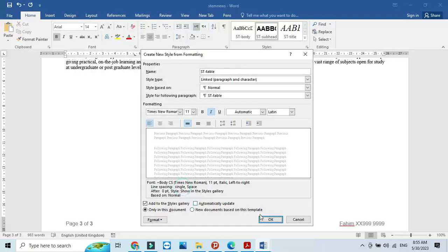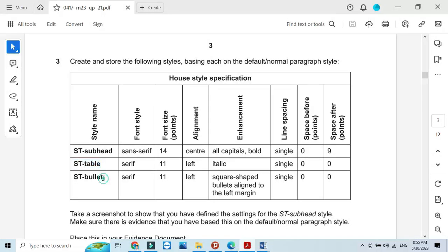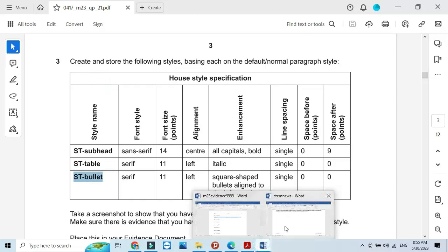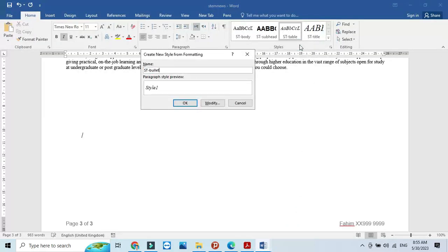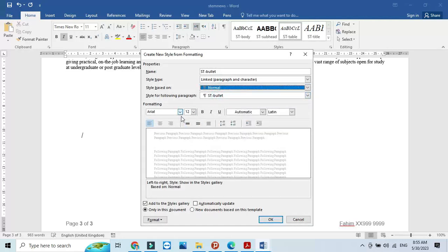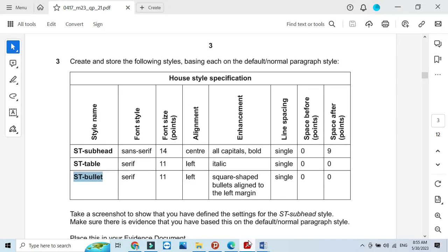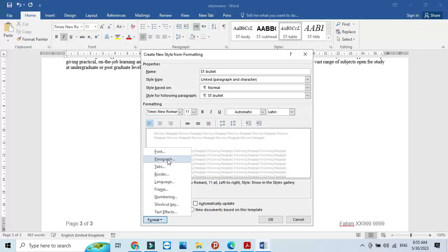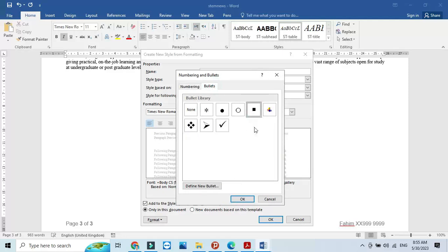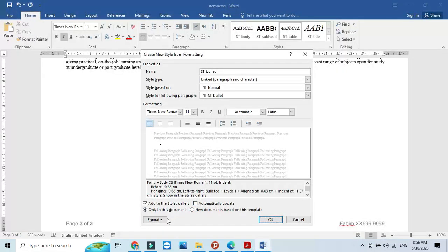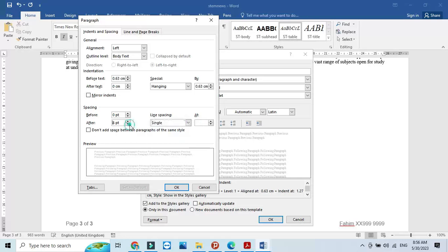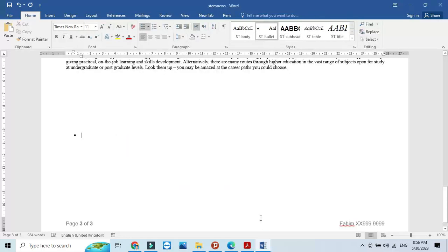Now create the st bullets style based on normal. It should use a serif font — Times New Roman — at 11 point, left aligned. Go to format, font, and uncheck capitalization. The numbering should start with a square bullet. There is no line spacing before or after. Click OK — the style is created.